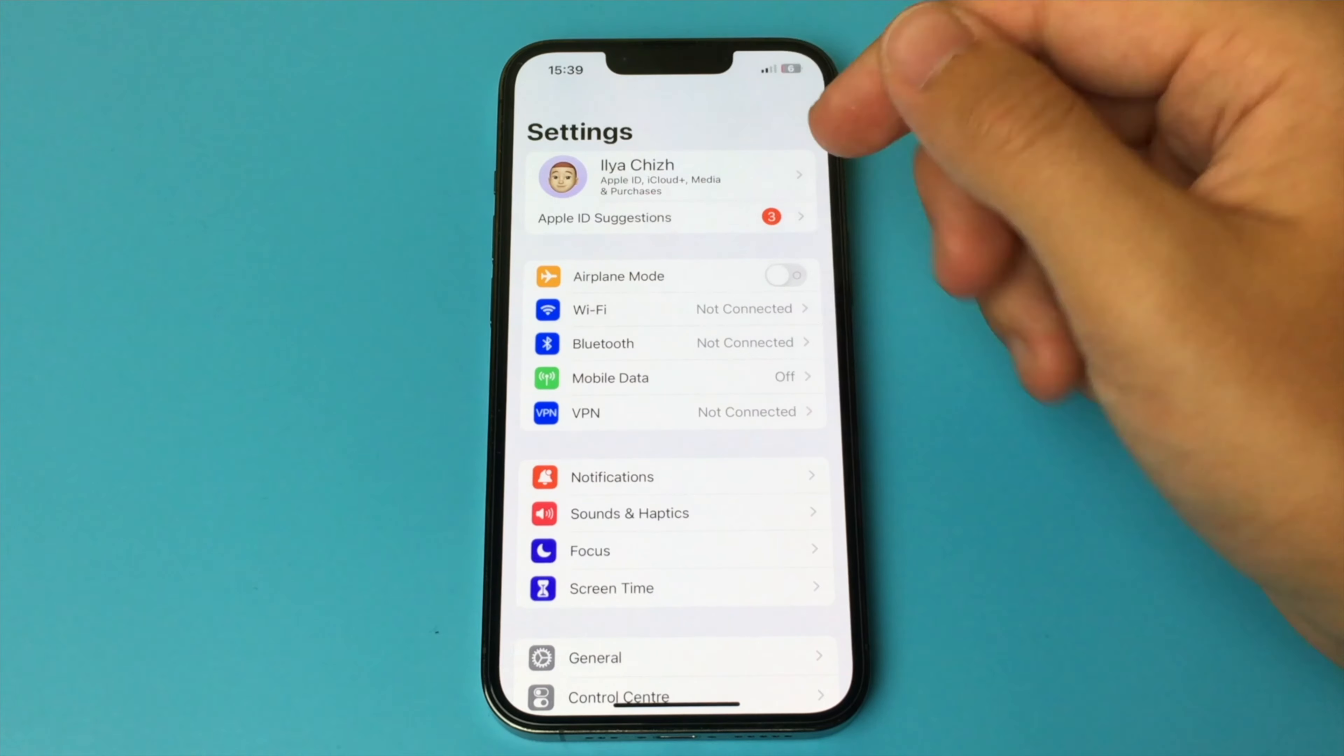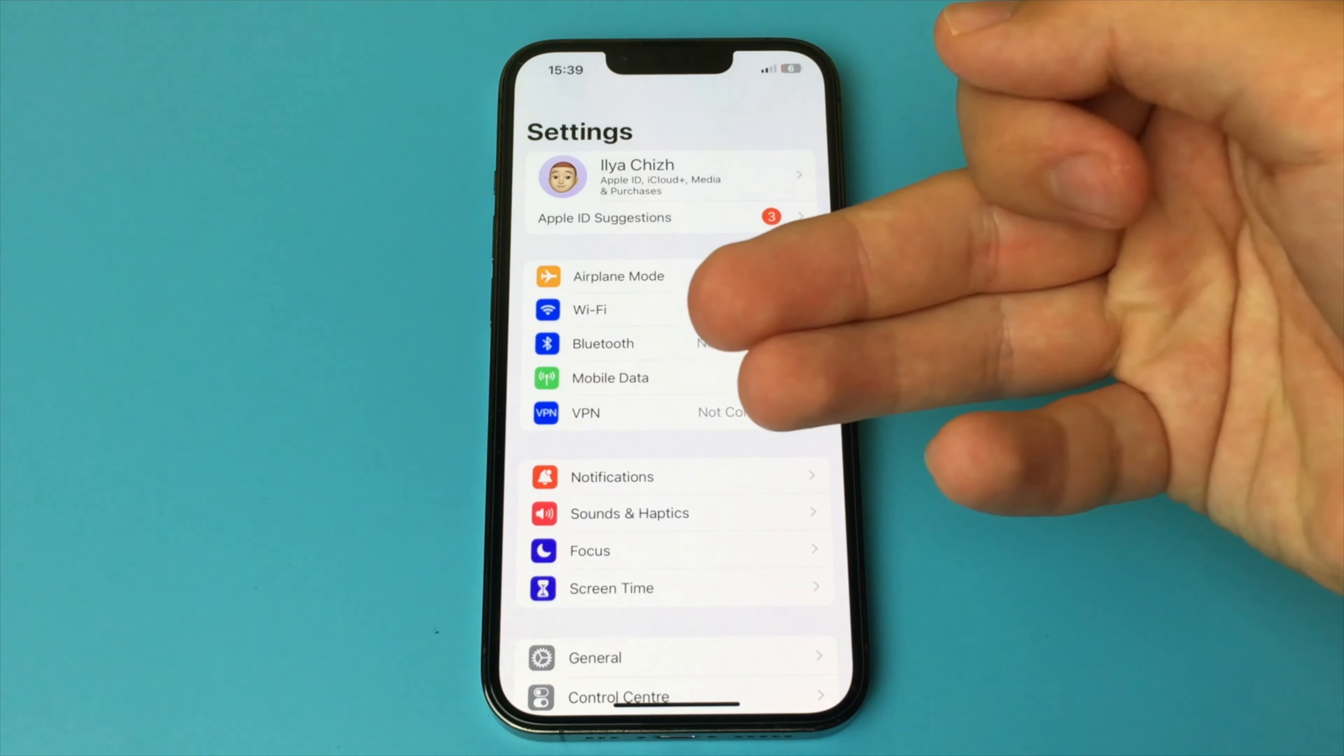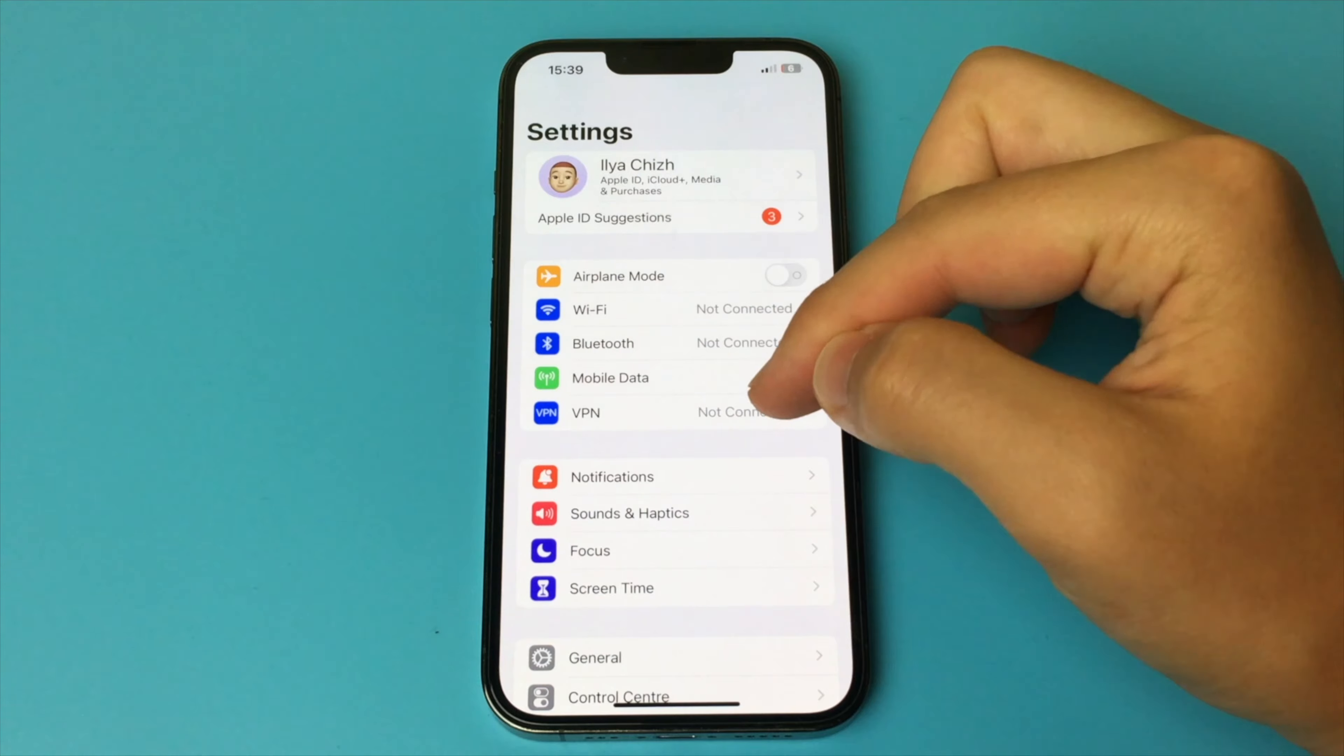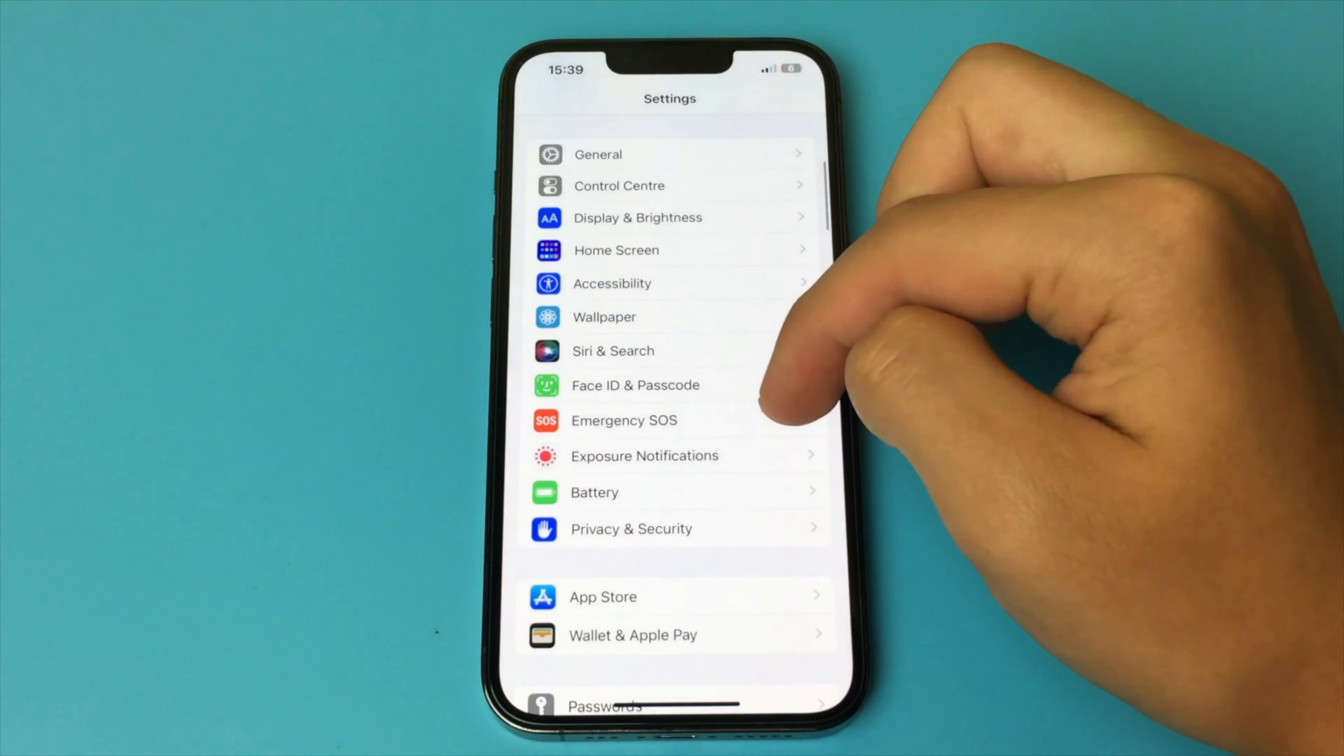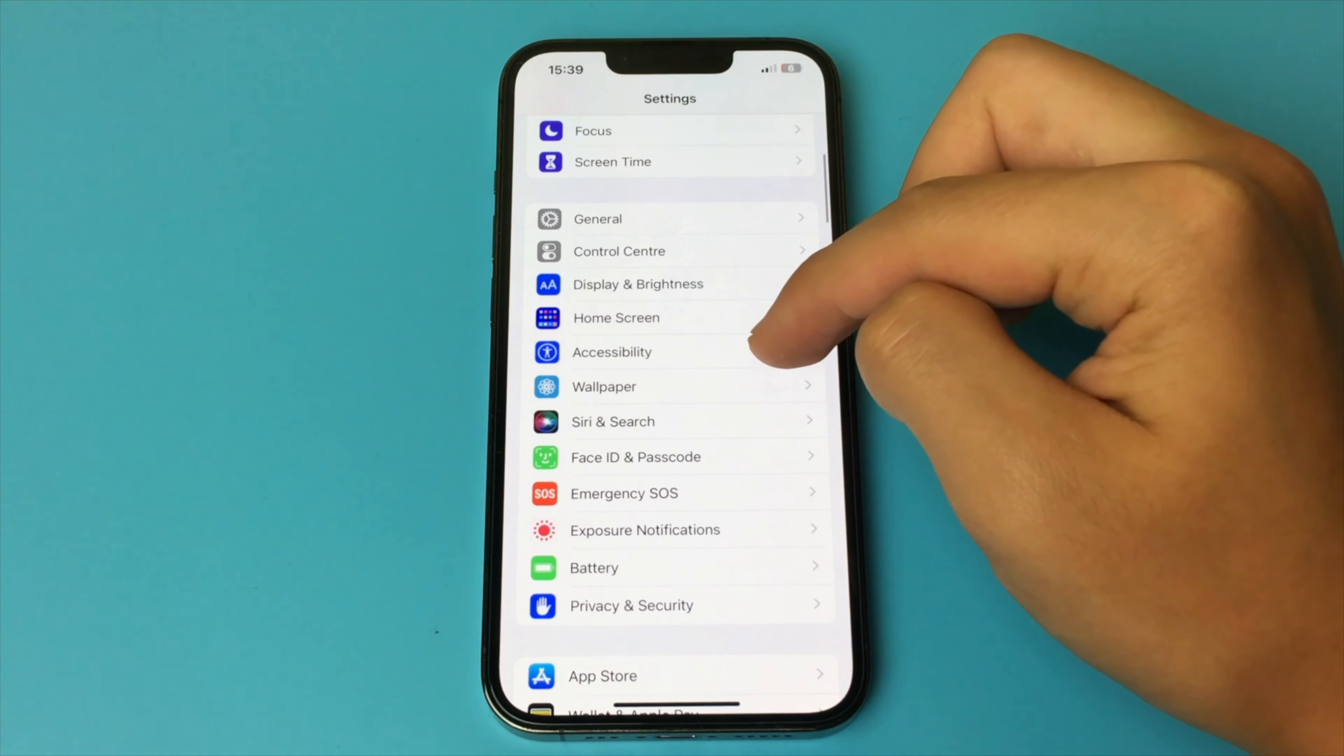How to enable this feature? Very simple. Here's how. First, you go into the settings of your iPhone. Then you need to go a little lower and open Accessibility.